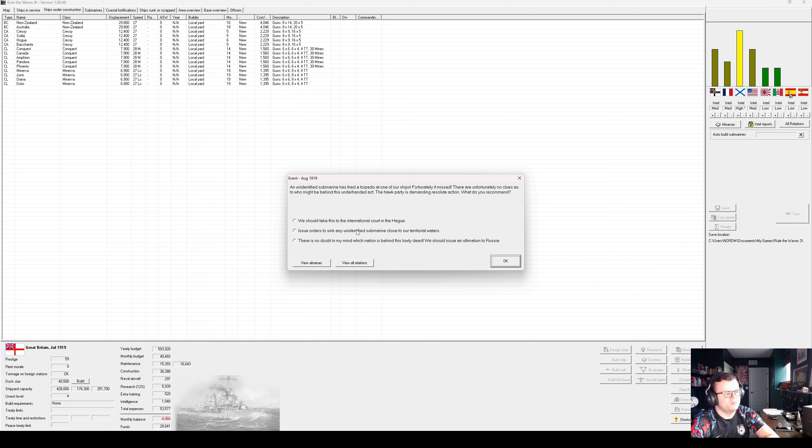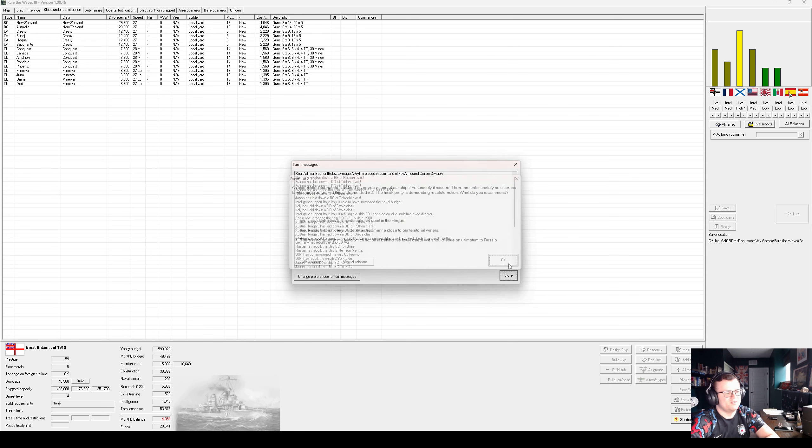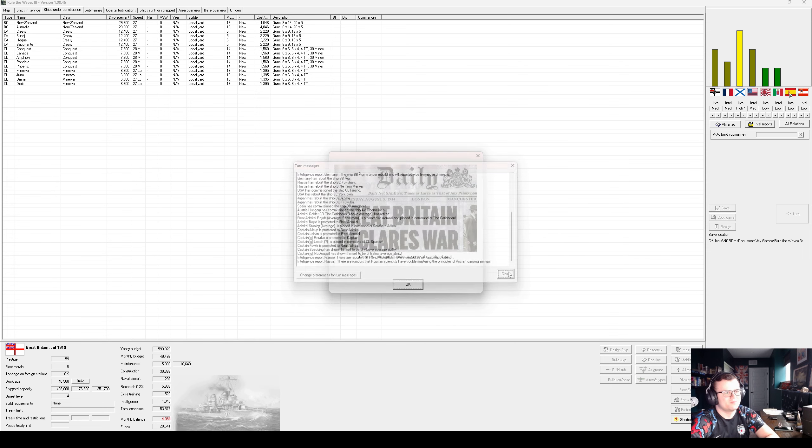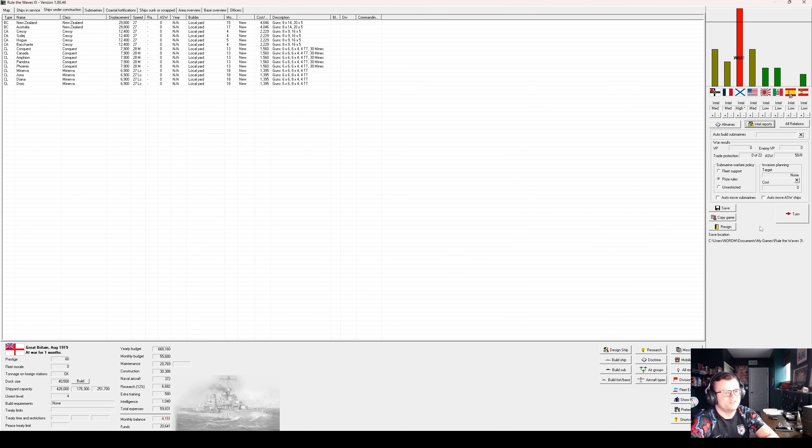Let's, we just flat-out blame Russia. You know what, actually, we might as well, because taking this option will also start a war with Russia. Tension will be too much. So, there's no doubt in my mind which nation is behind this lowly deed. Ultimatum to Russia. And we're now at a state of war with Russia. Saw that one coming.